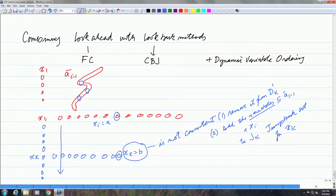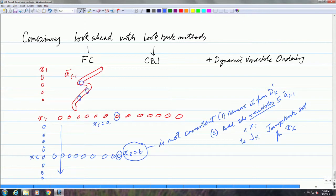The jump back set, for example, would consist of these variables: one is xi of course, and the others are the three which are participating in the earliest constraint which made it inconsistent. It is a simple idea of combining the two, and this algorithm has turned out to be empirically one of the best algorithms for solving constraints.